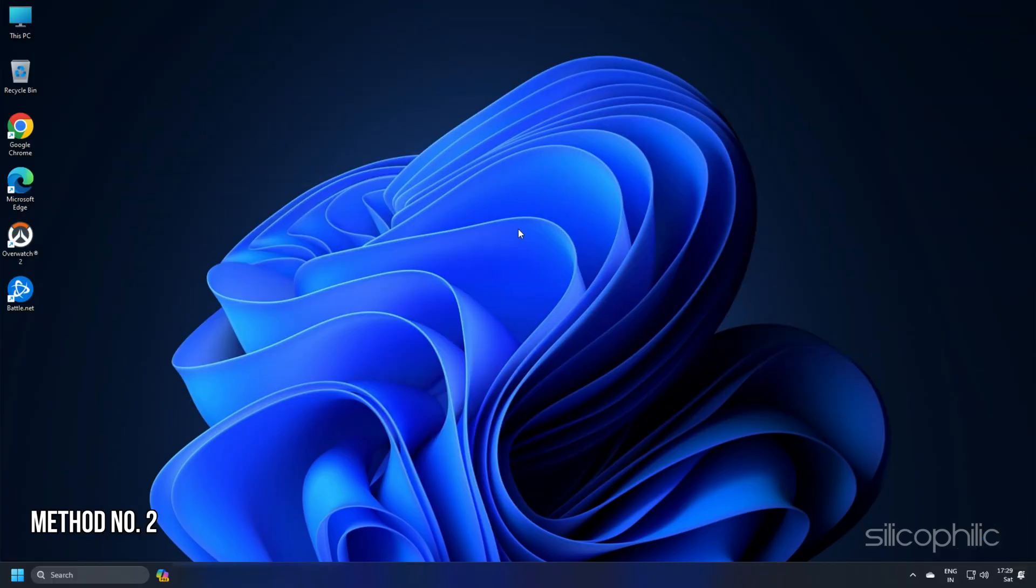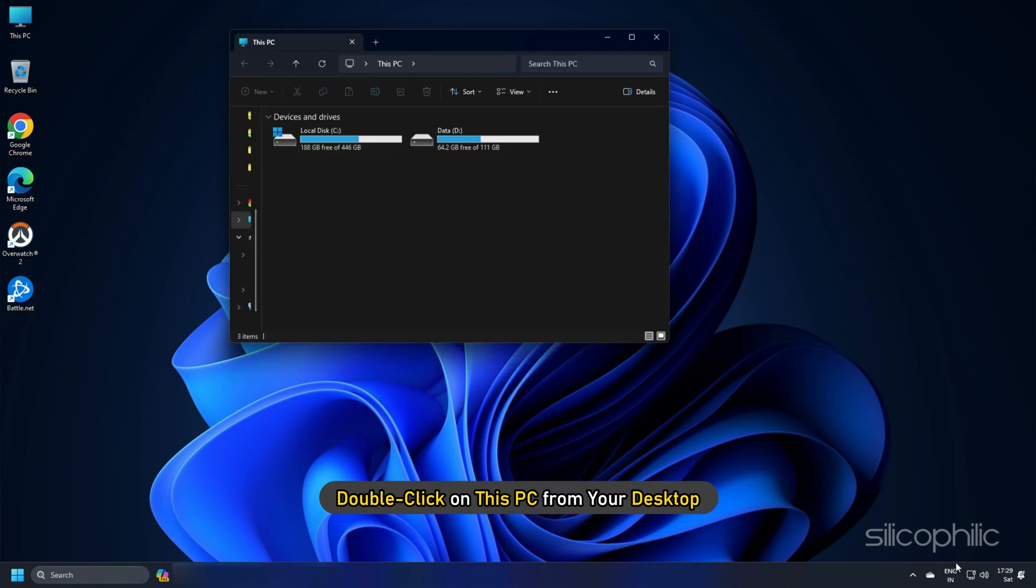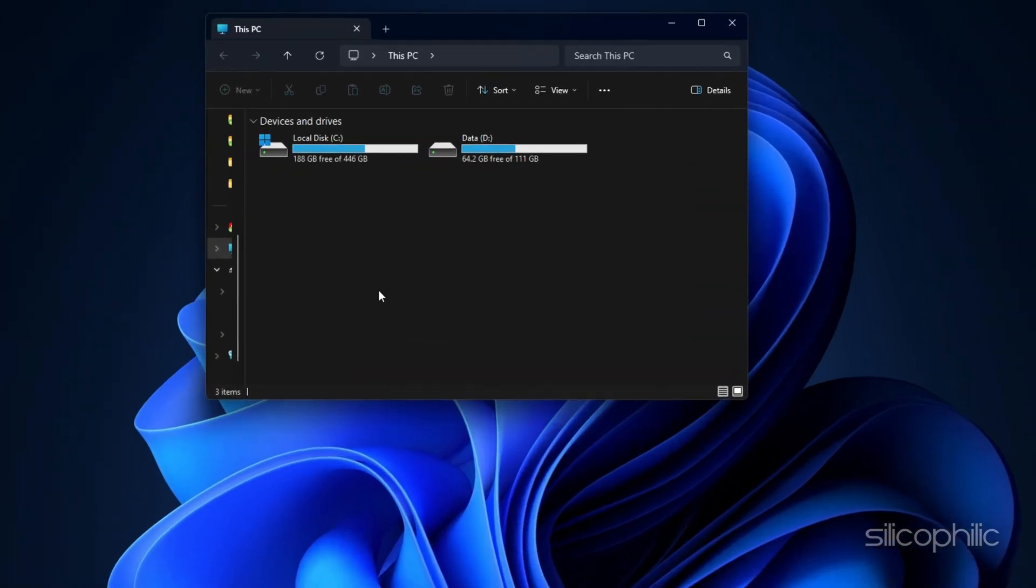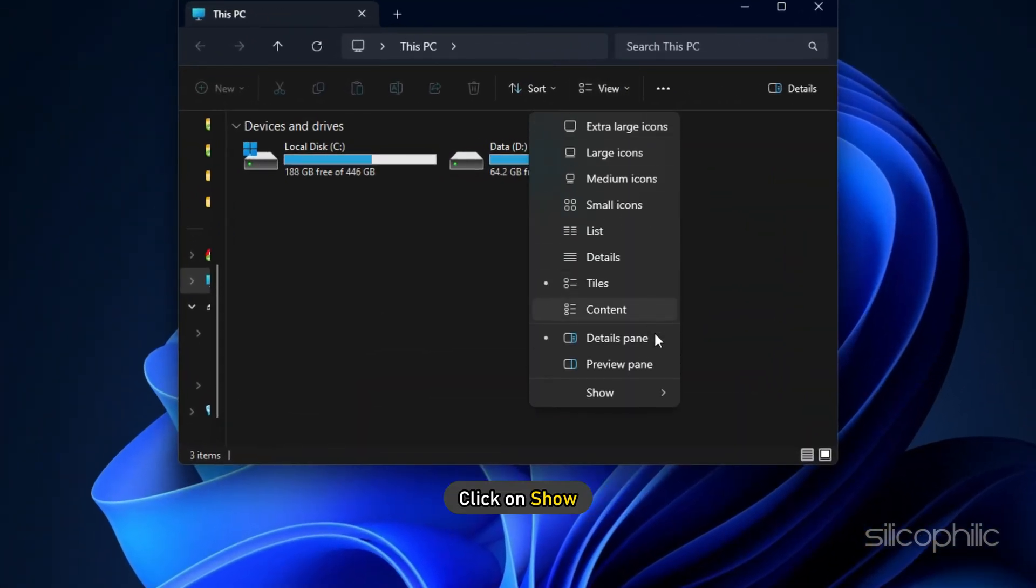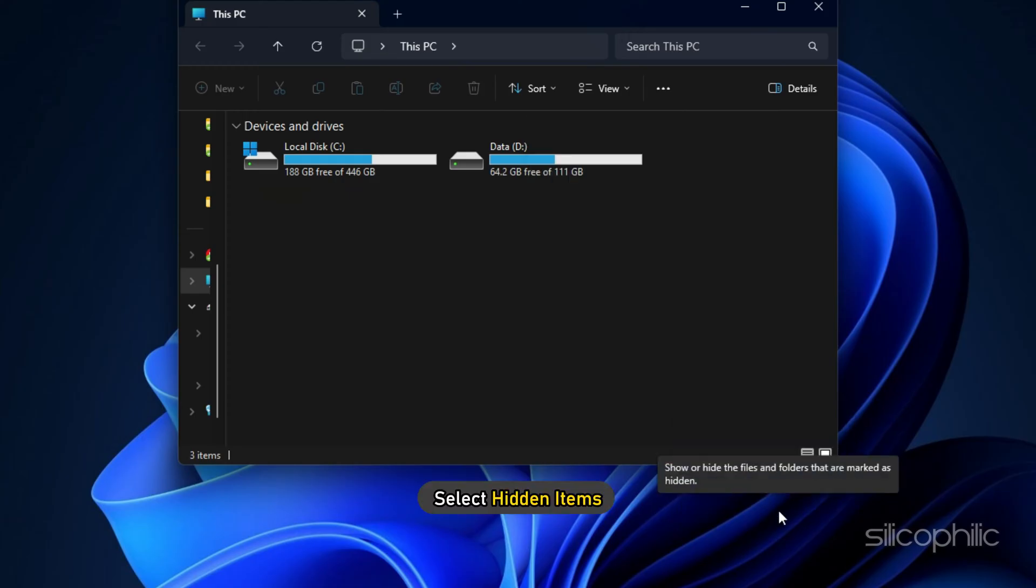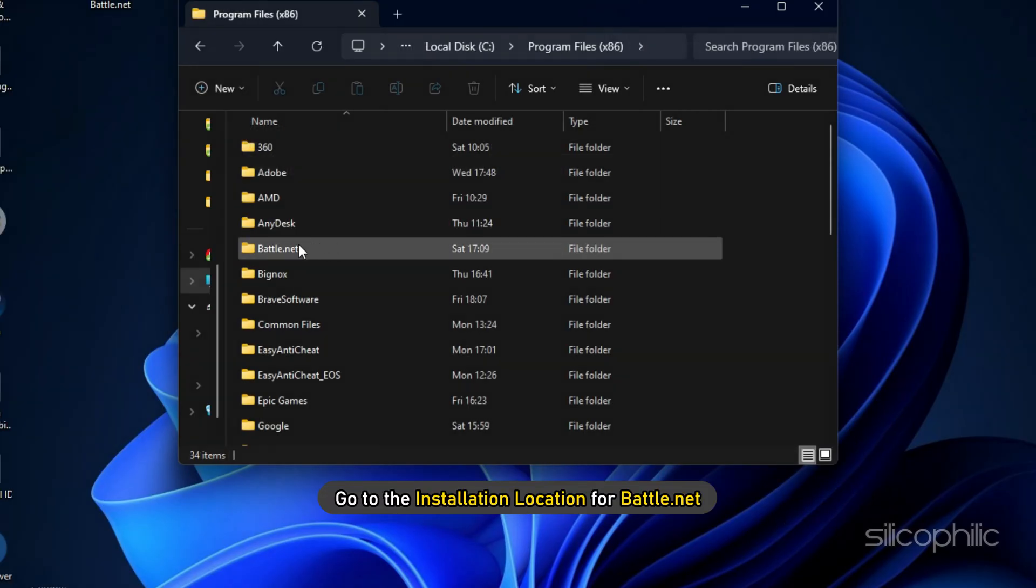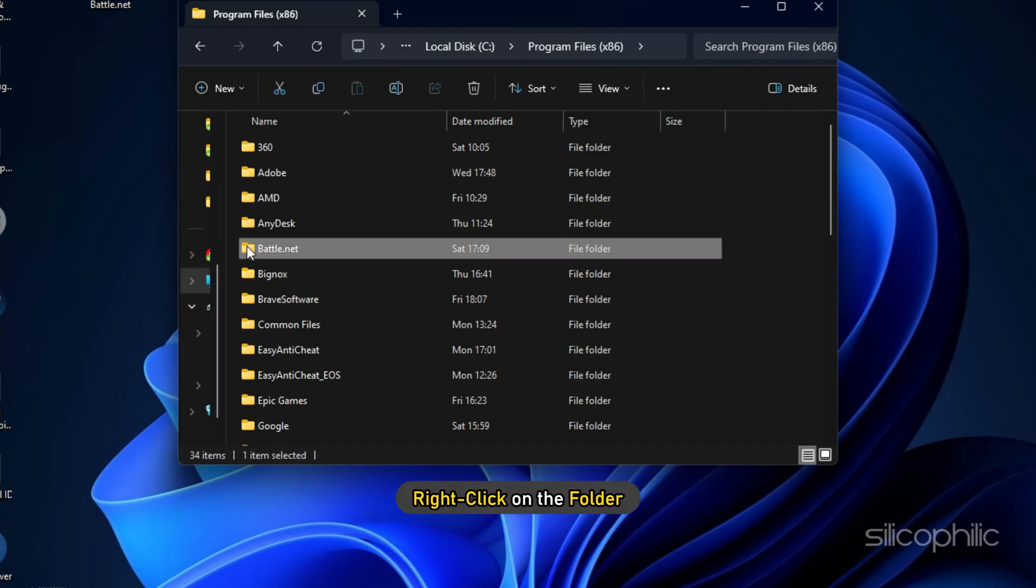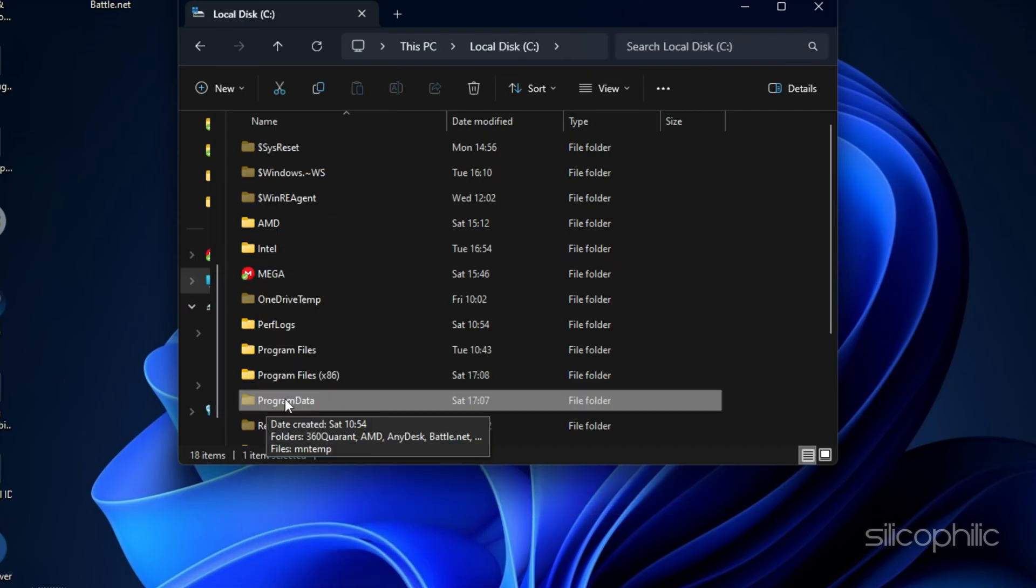Method 2. Double-click on This PC from your desktop. Go to the View tab. Click on Show and select Hidden Items. Go to the installation location for Battle.net, right-click on the folder and delete it. Next,